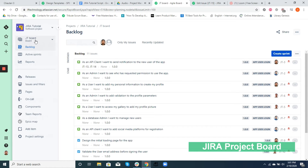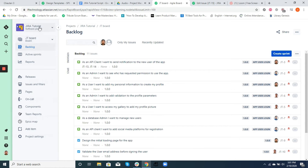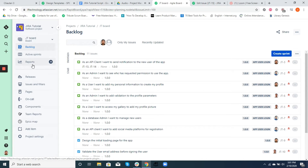Here's a sample Jira board that you must have seen already. To the left you can see the name of your project and the board. Usually it's a scrum board at Leaf Frog, but based on the project's need it could also be a Kanban board. You can also see the backlog, active sprints, reports, and releases in the same order.